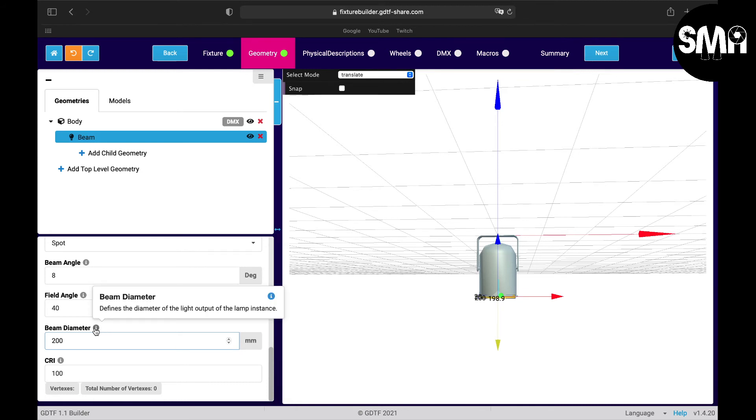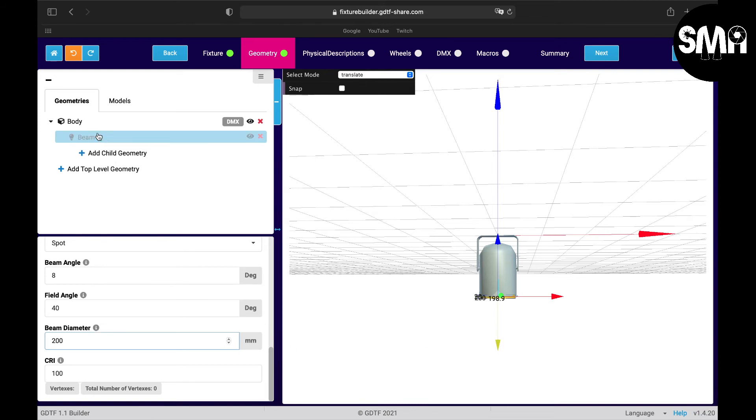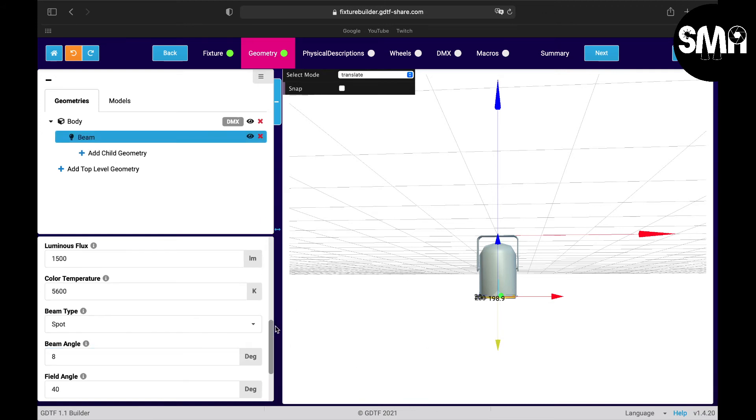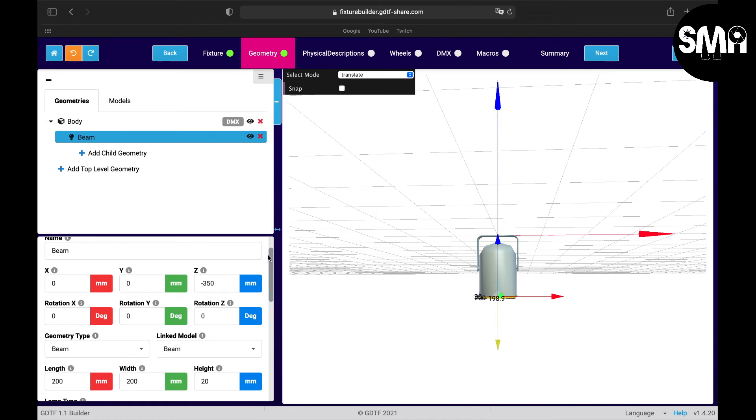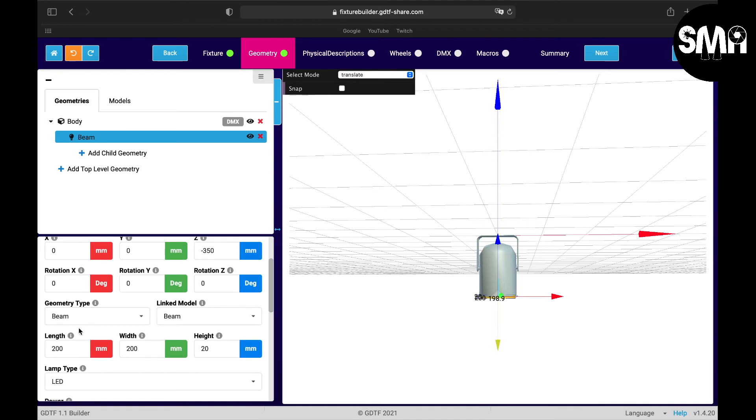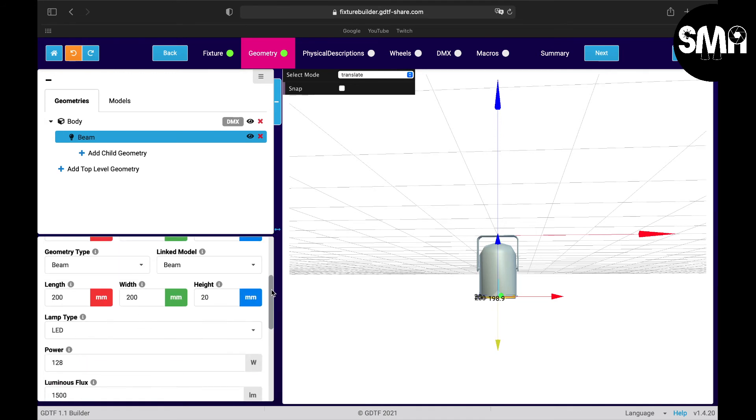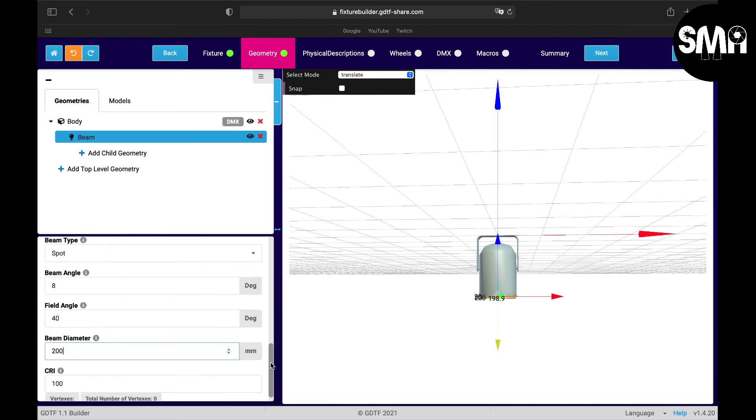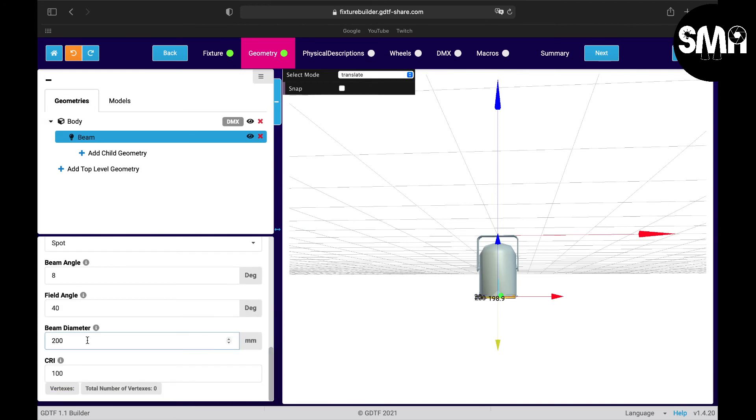This as you can see defines the diameter of the light output of the lamp's instance. My lamp has a diameter of 200 so I would let it at this point.